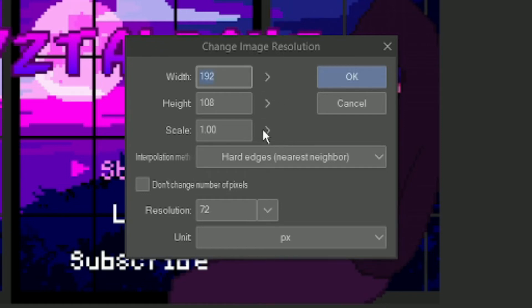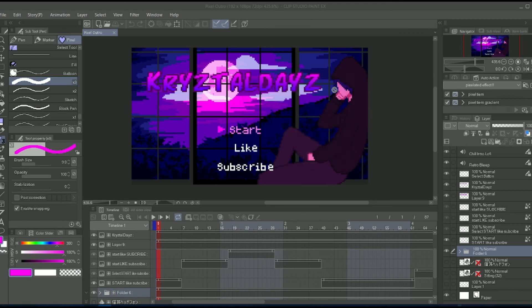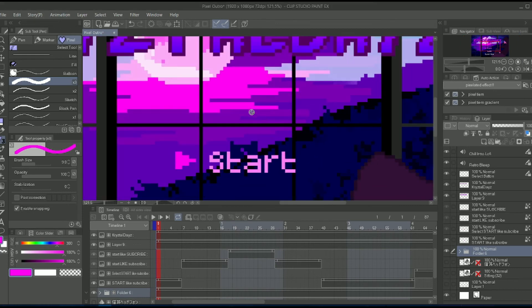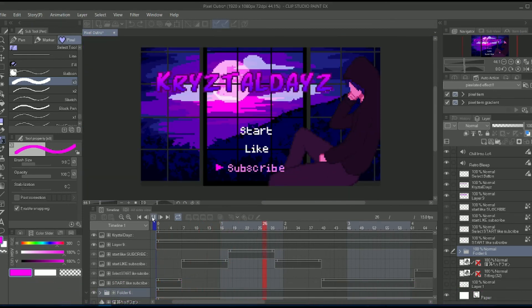So what you want to do is you want to scale it up to whatever amount you want it to be. Okay? Change the image resolution. Still looks good.